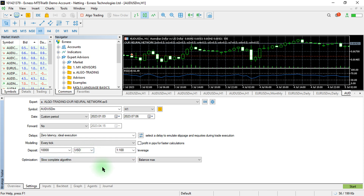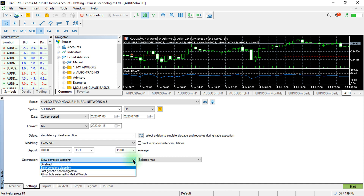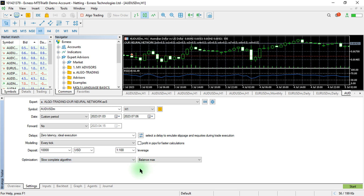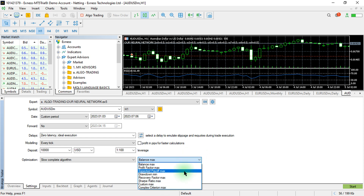The deposit and leverage you can leave as default. For the optimization algorithm section, the optimization can be set to run using the Slow Complete algorithm, which gives the better results. However, if you use the Fast Genetic optimization, it will give you faster results, which is particularly handy when quickly assessing an algorithm. If that result is satisfying, you can then try the Slow Complete algorithm for more accurate results.